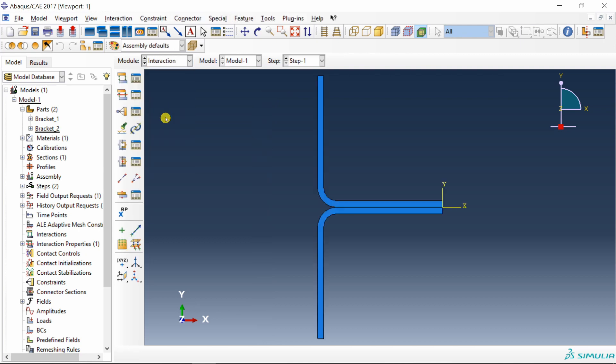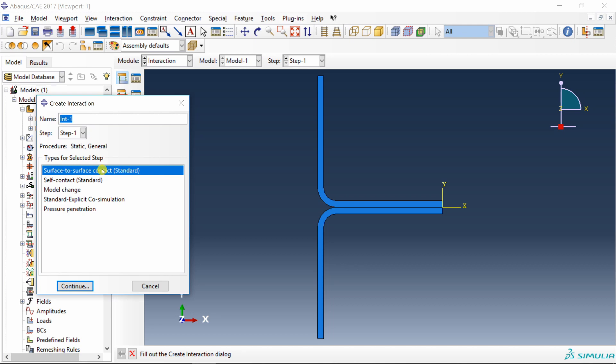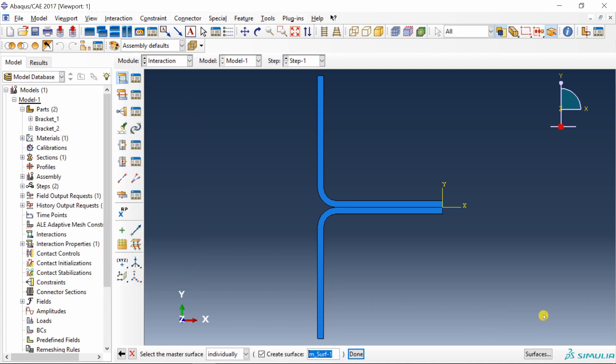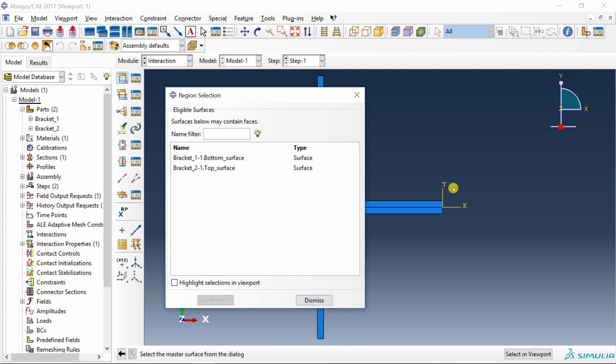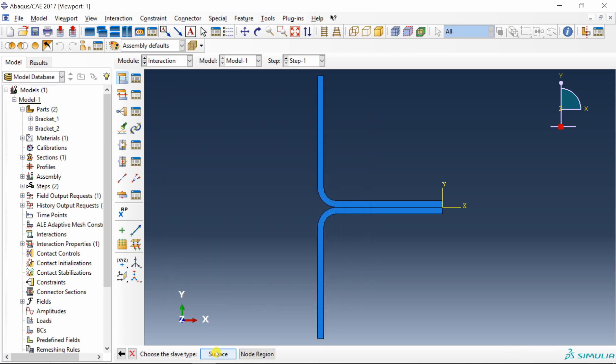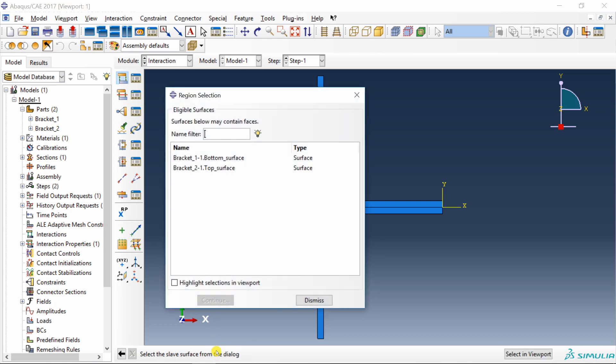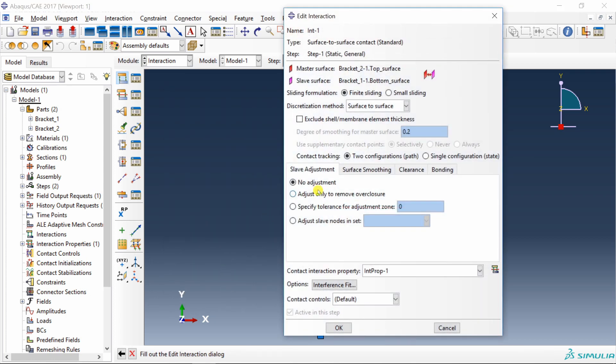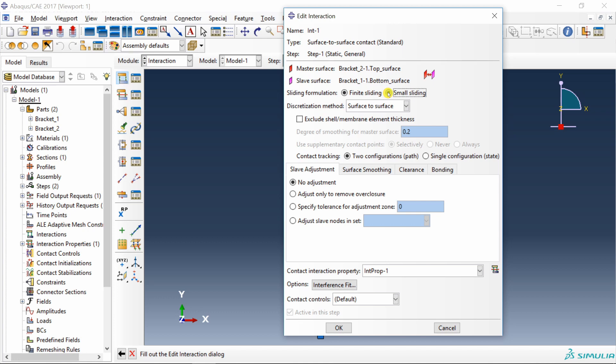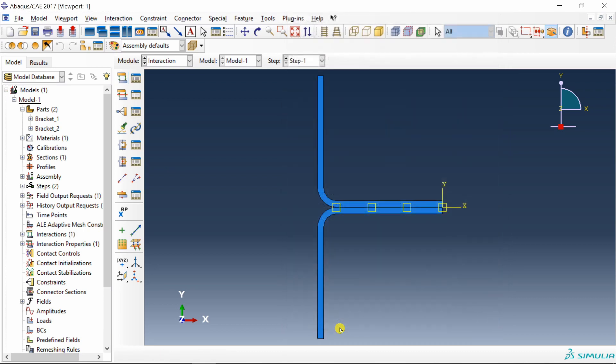Go back to interaction. Now you can create interaction. Select surface to surface contact. Say continue. On this right bottom corner, you can select surfaces. You will see both the surfaces over here. You can choose any surface as master and then select another as slave. Doesn't matter. You can change this also using this switch surface command. In sliding formulation, select small sliding. Keep this as surface to surface. And in contact interaction property, you can see the property we created will come over here. Say okay.